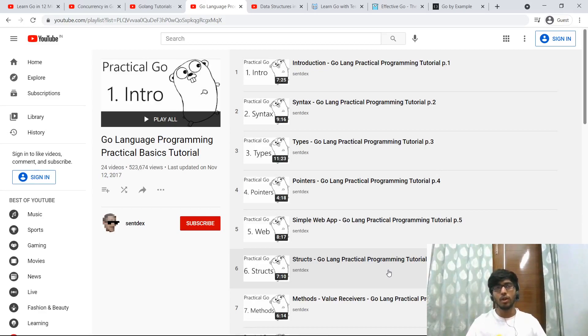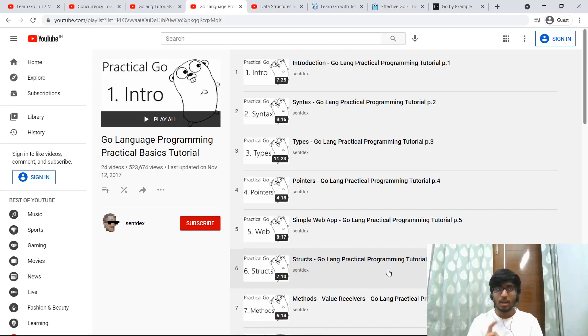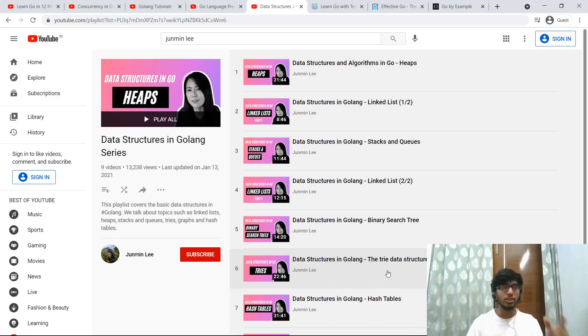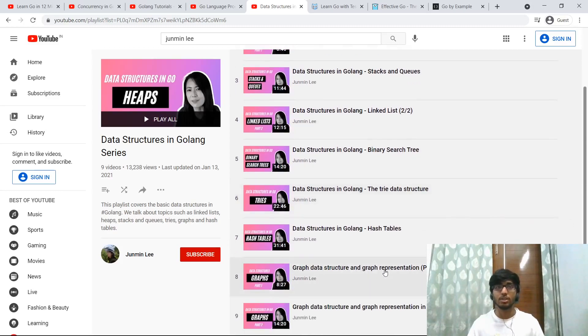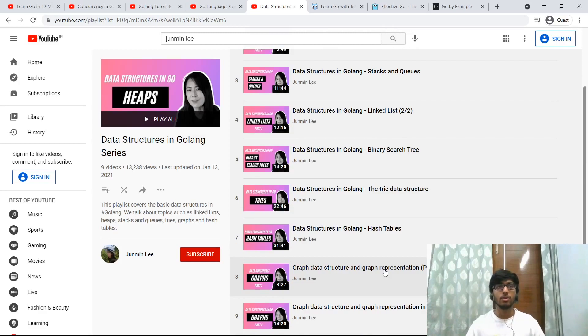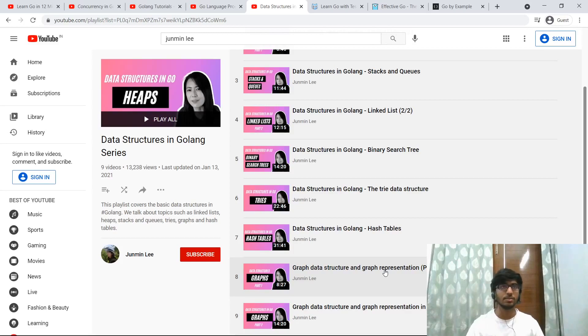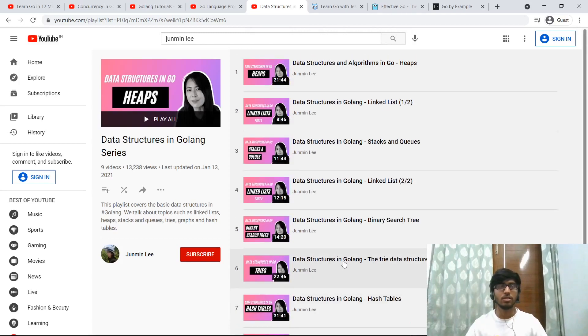Now if you want to learn data structures and algorithms with Go, there is also a Golang playlist for that by Junmin Lee. So it covers linked lists, stacks, binary search trees, tries, hash tables, and graphs. Those are all the essential data structures that you need, so you will also be covered with that if you go through this playlist.